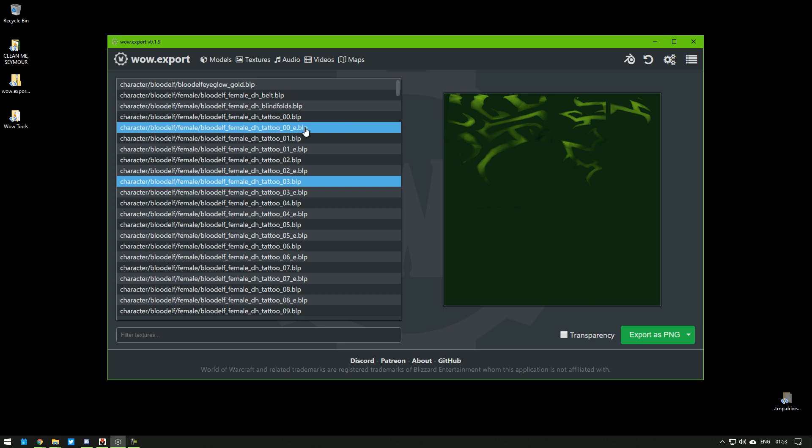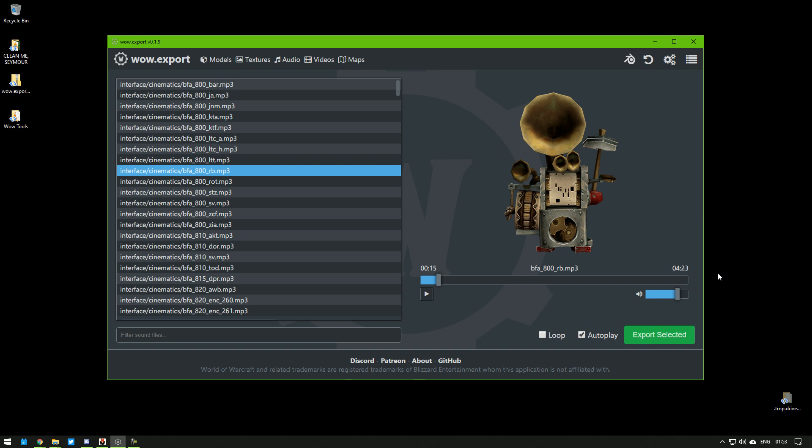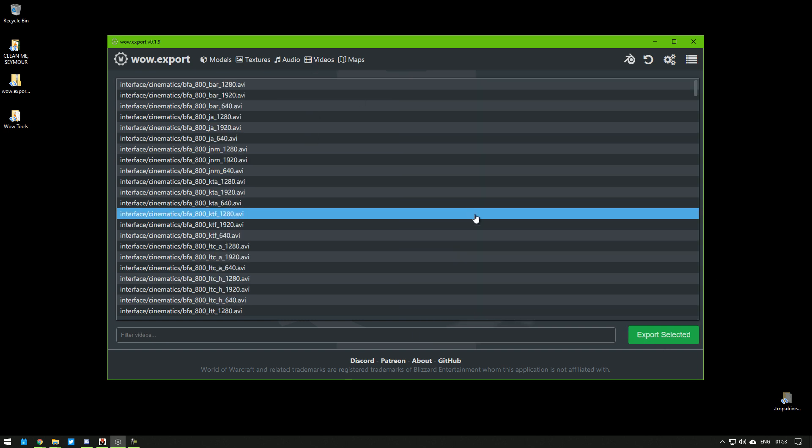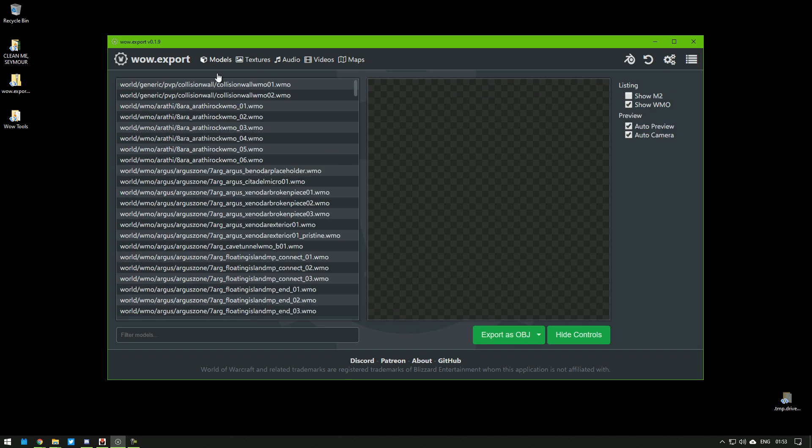Textures is self-explanatory. Check or uncheck transparency according to what you need. Audio, the same. Some of them don't work. Video, the same. Some of them don't work. Maps, complicated. I'll get to that at the end of the tutorial. And Models, which is why we're all here.